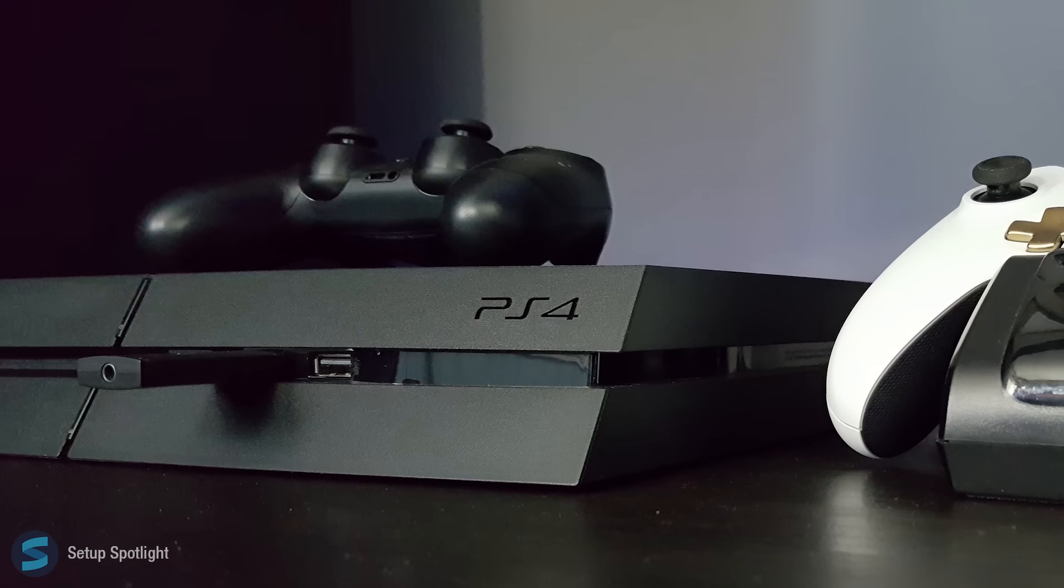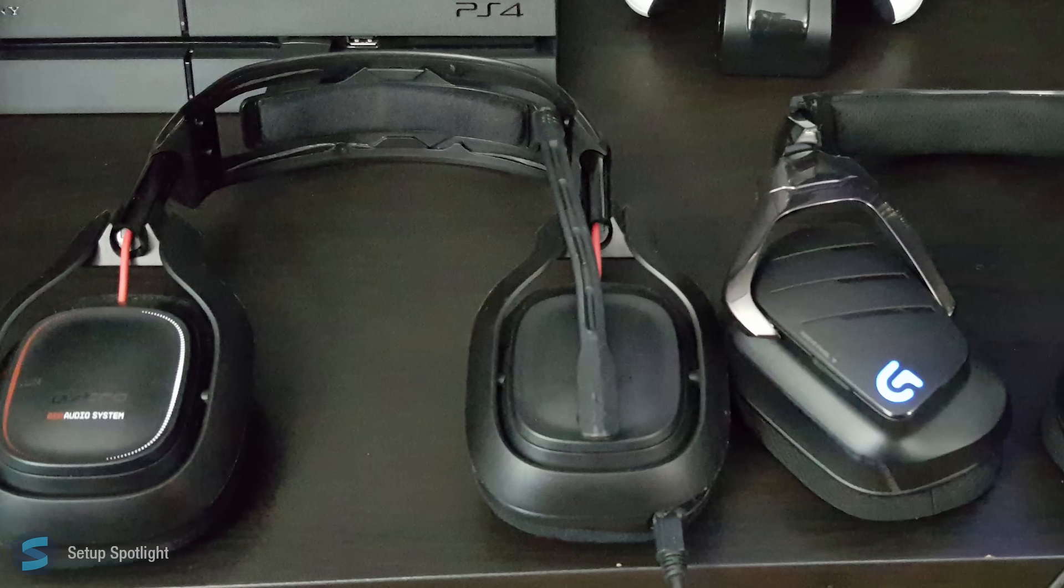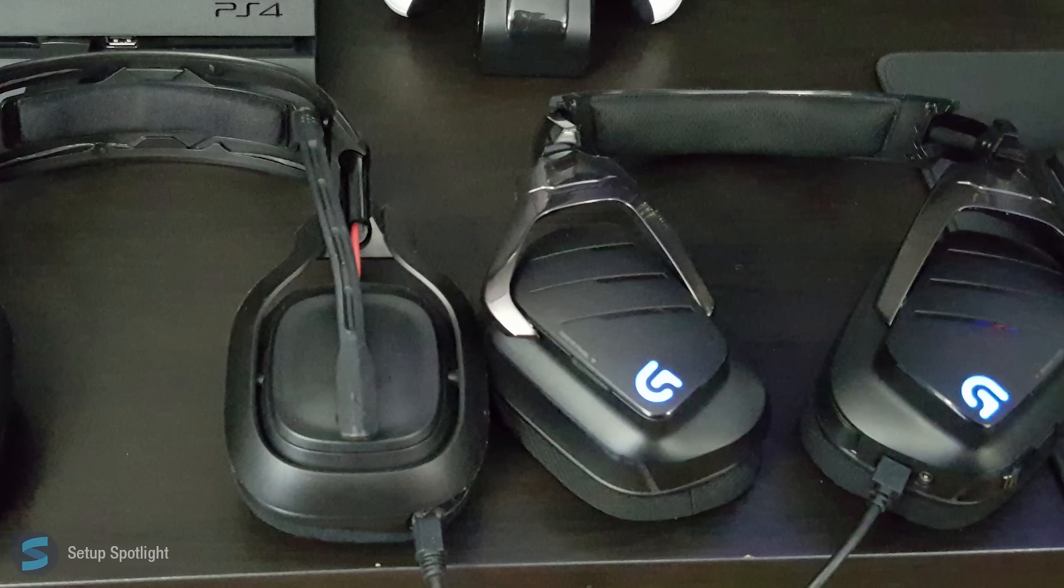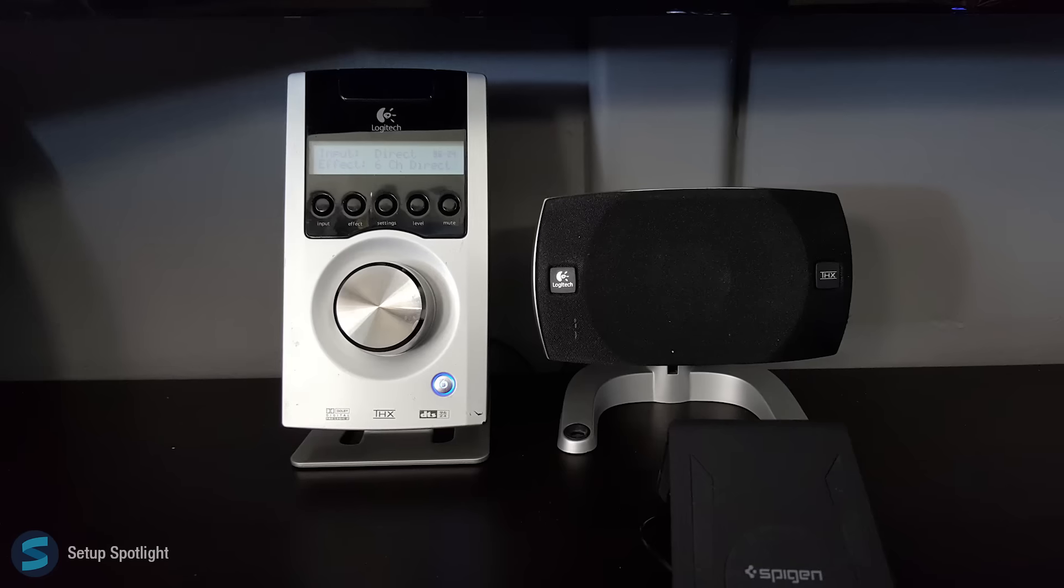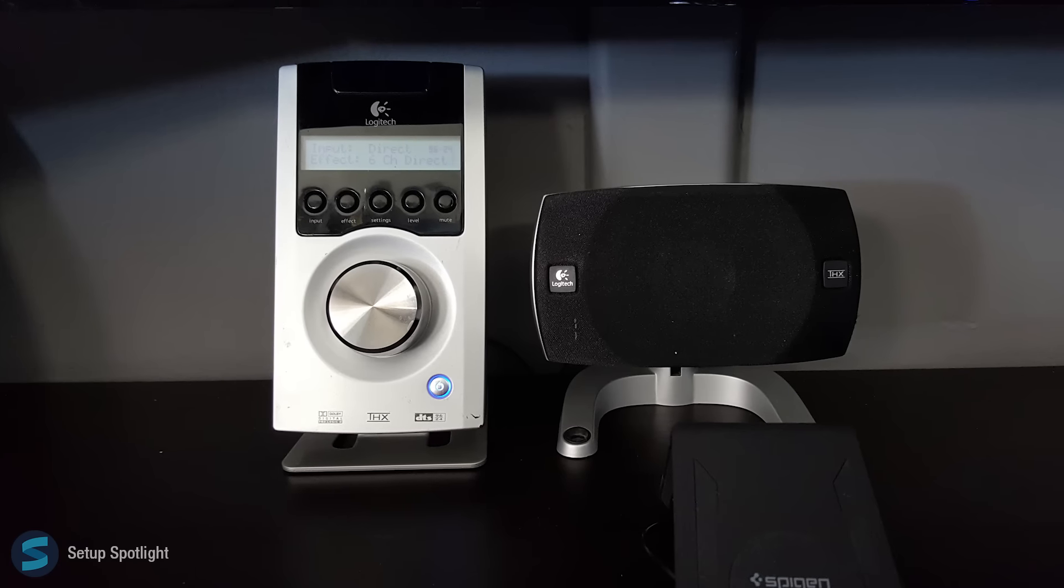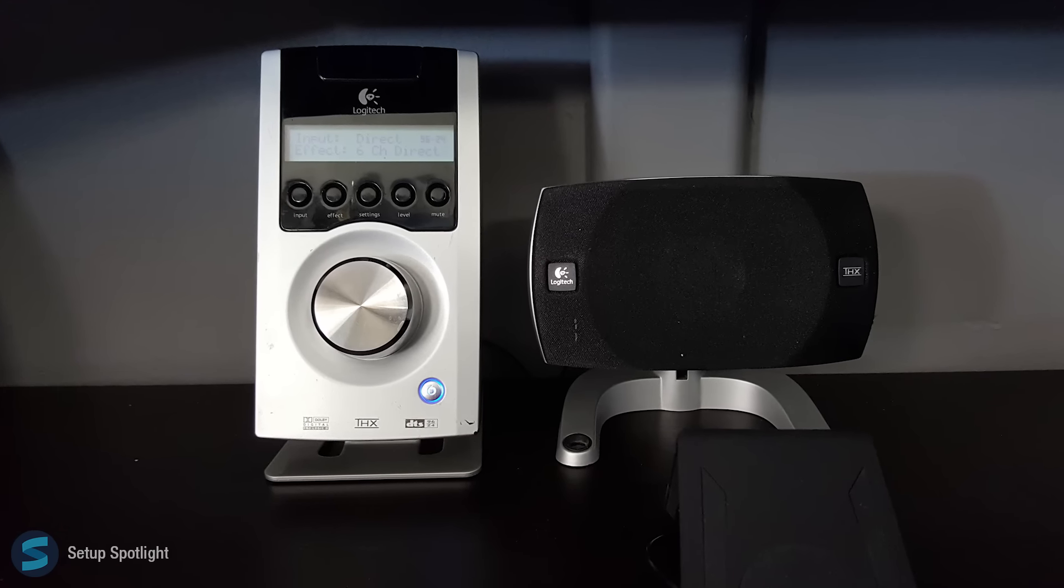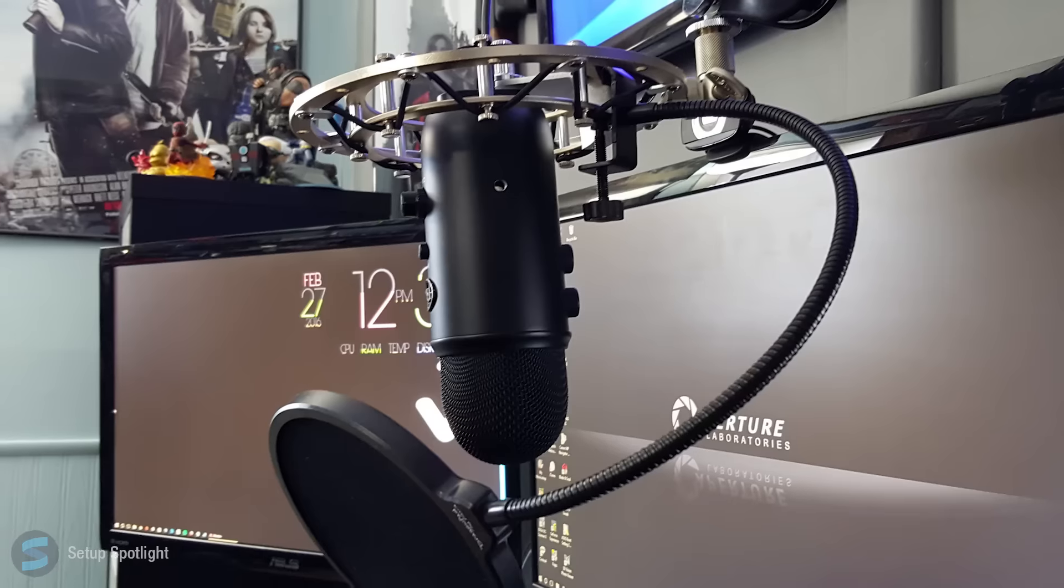For audio, he's using the Astro A50s, as well as the Logitech G933 headphones. For speakers, he has the Logitech Z5500 5.1 surround sound system.